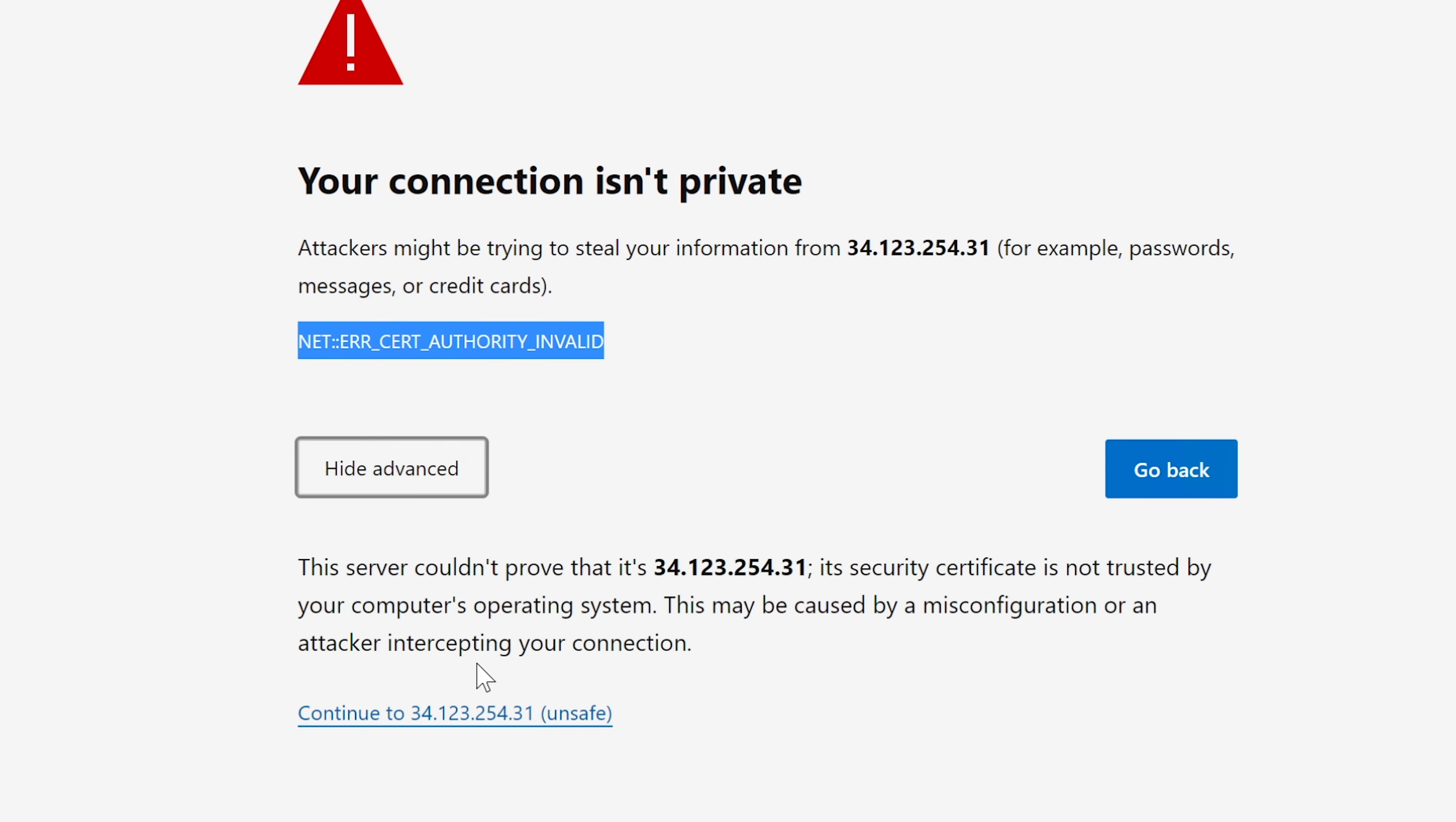Now I can proceed here if I select advanced and I select continue to blah blah blah. But you can see here that it says unsafe because you're not supposed to be using this website or any website just by using the IP address. There's really no need. You should be using a domain name, in my case cosmicnovo.com, because you need a functioning DNS to do this.